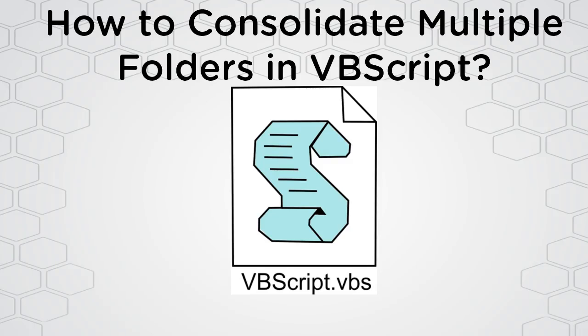Today's Q&A with Dr. B is about how to consolidate multiple folders using a VBScript.